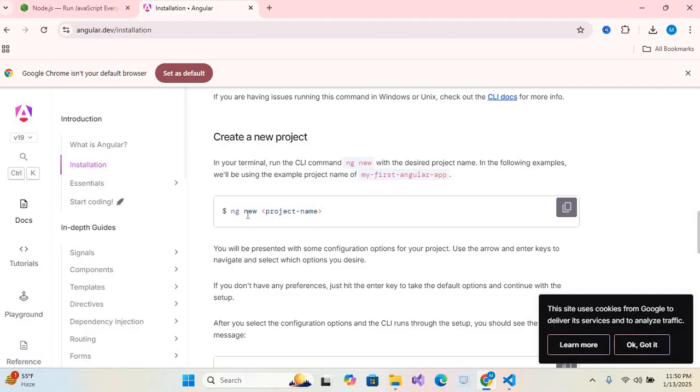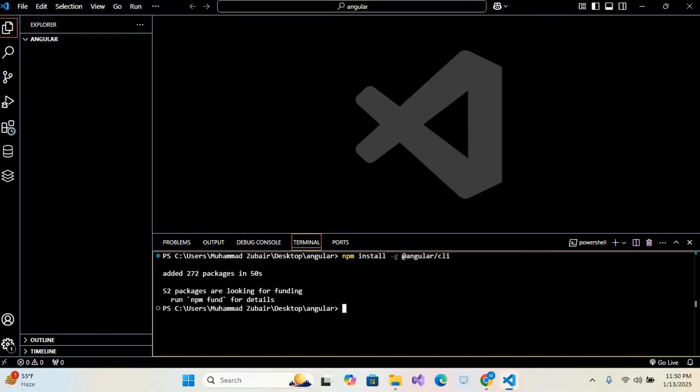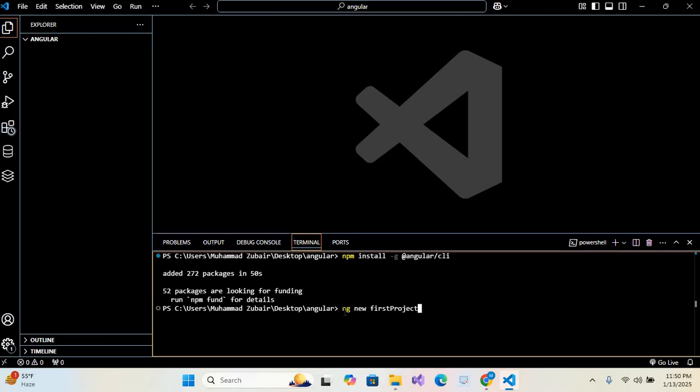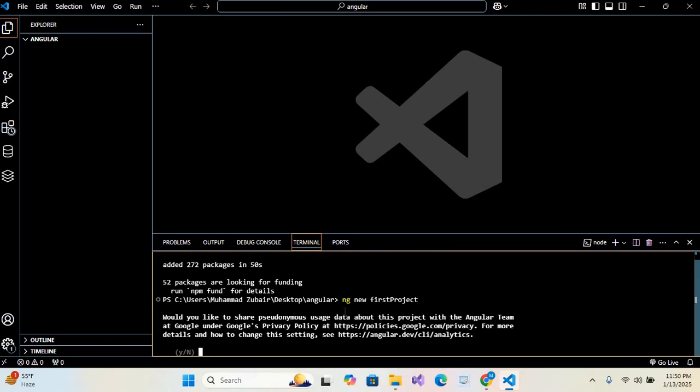can see ng new and project name. So I'll copy this and paste here, Ctrl+Shift+V. I'll change this project name. So the project name will be FirstProject and hit enter. So it will create a project